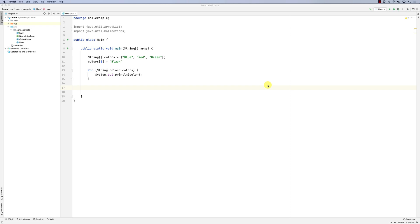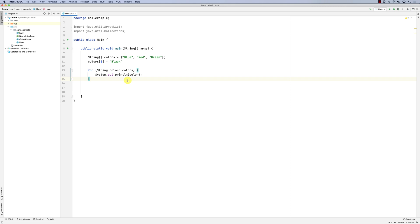We looked at arrays and the only catch we found is that you cannot grow or shrink an array. So Java provides the Collections class, and under Collections there are Lists — collections of objects that you can mutate, meaning you can grow or shrink them.